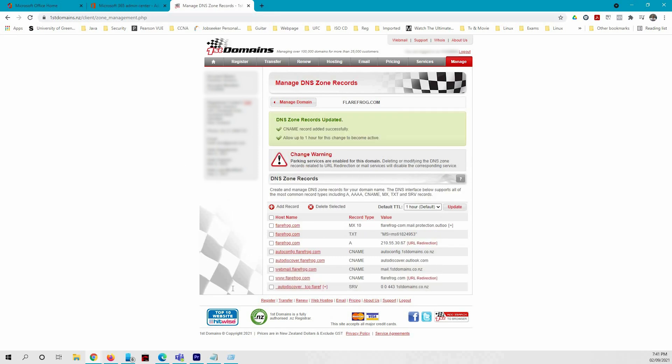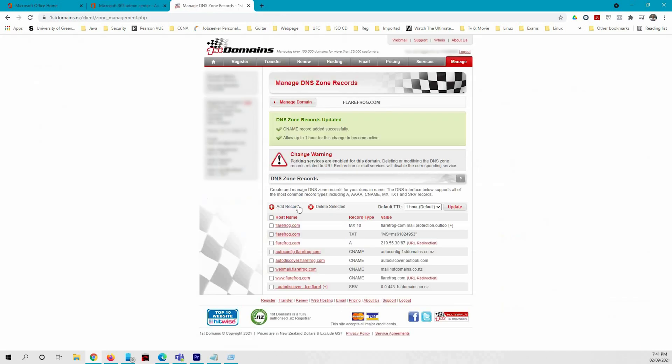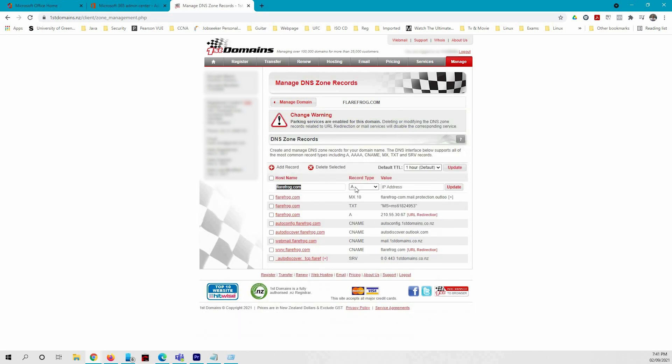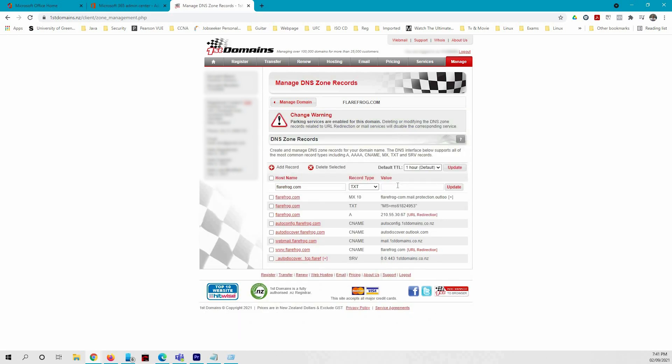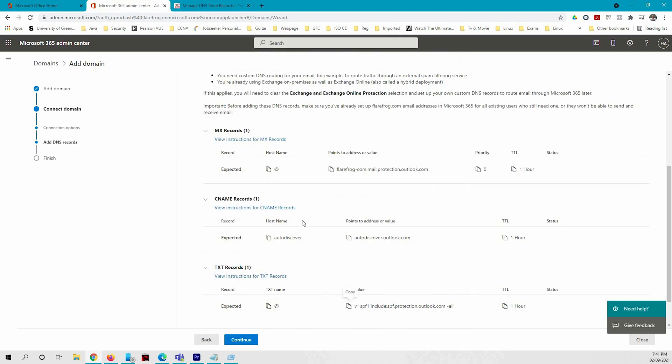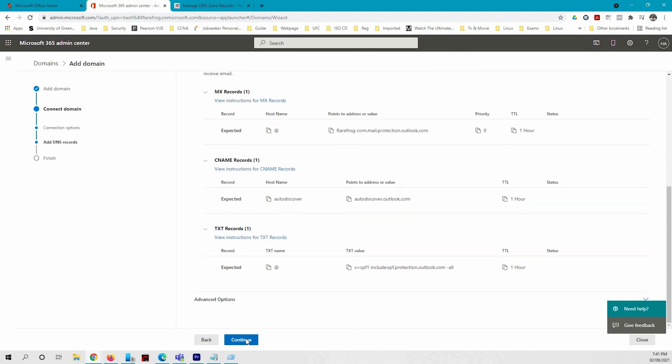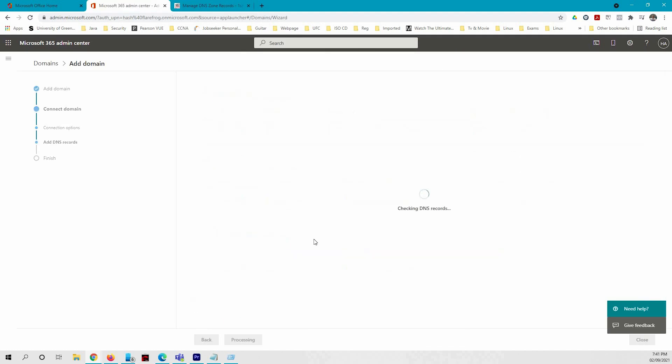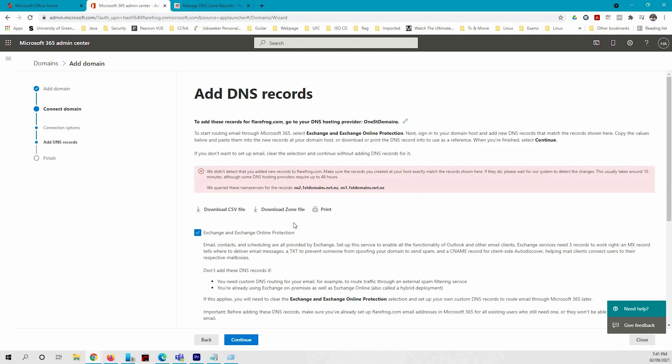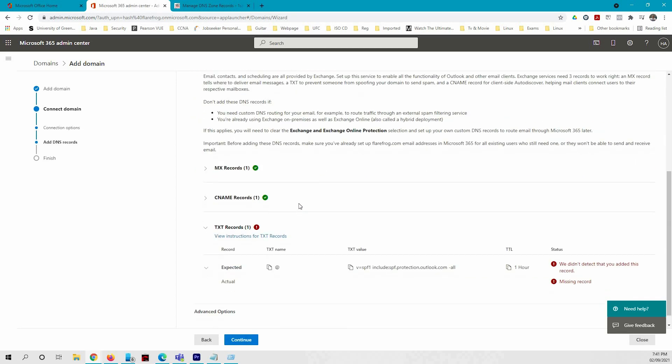Update. Then it's going to be another text record. So I'm going to copy the value, go to the domain registration, add record, text record, and the value, update. Then I'm going to update the whole thing, just refresh. It'll take a bit of time sometimes, so you can press continue. It'll check with the domain registration whether everything is online.